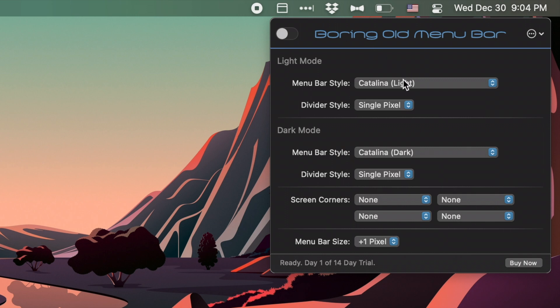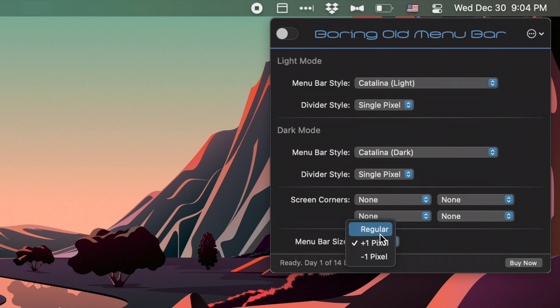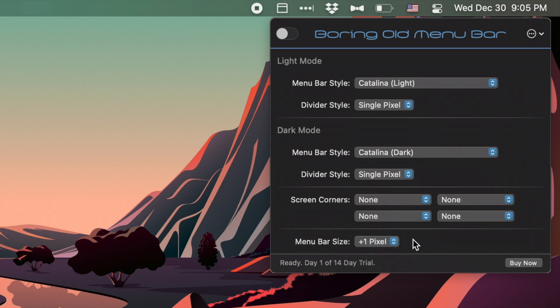On the side here, you'll see that you have an option for light mode setting, as well as for dark mode setting. You also have options for the screen corner rounding and menu bar size. If I click on this, you can see I can set the menu bar bigger or smaller than I would normally. We'll talk about these settings later.